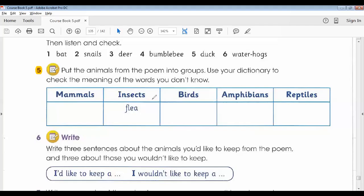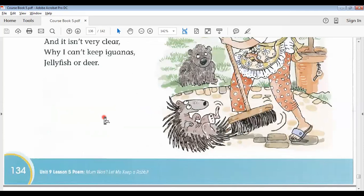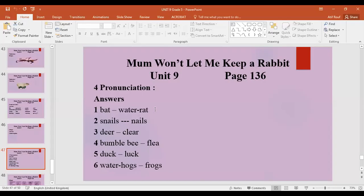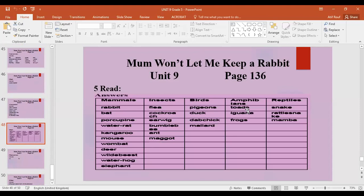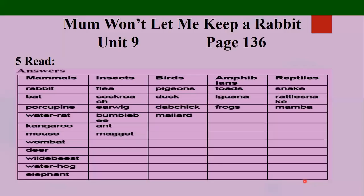After that we discussed the next activity about animal types. We have a chart with five different types of animals — mammals, insects, birds, amphibians, and reptiles. I asked students to find all these types of animals within the poem. Students categorized them into the table, and then I displayed the answers. This is the table — you can also complete it as well.